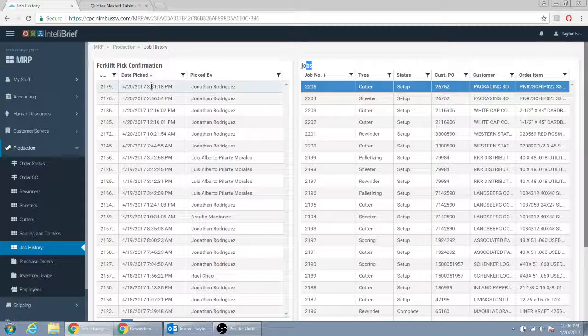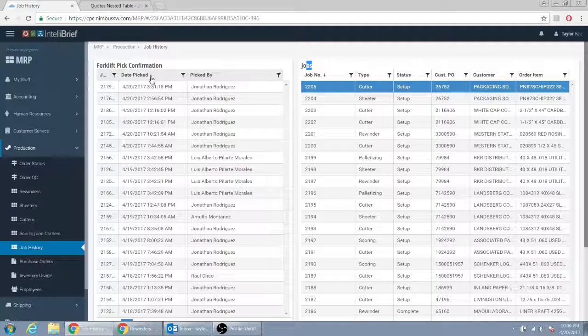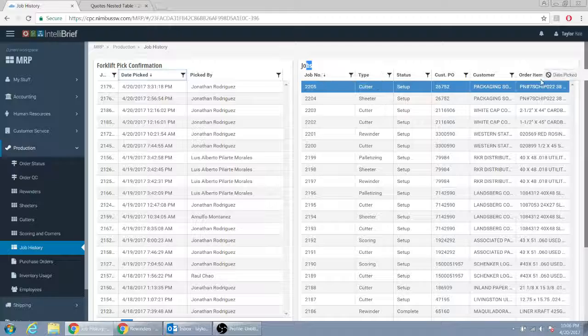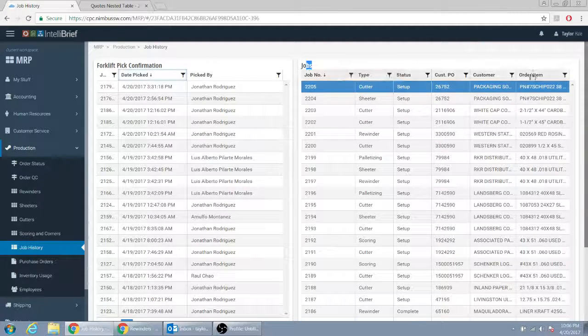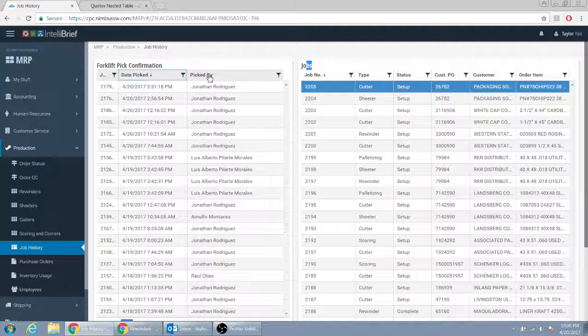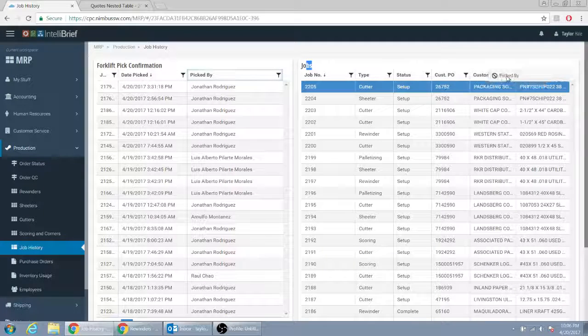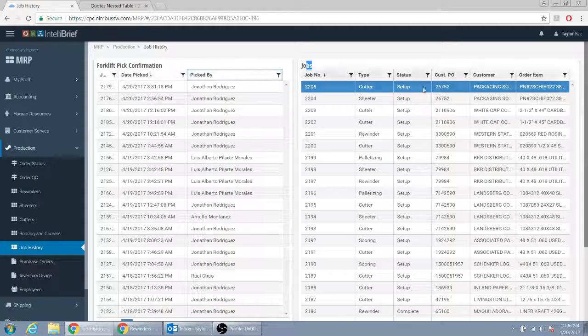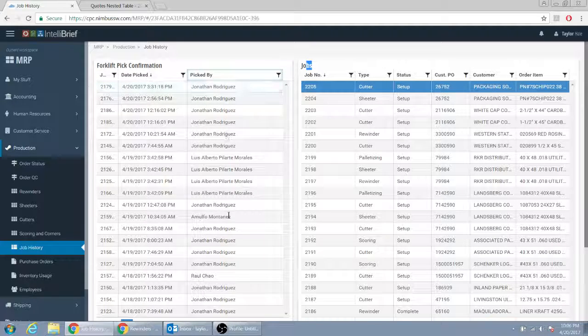Then this date picked would obviously be empty if it wasn't picked. But this would go, say, over here, right after the other one. And this one would say, by forklift number one, by forklift number two, and then it would say the names.